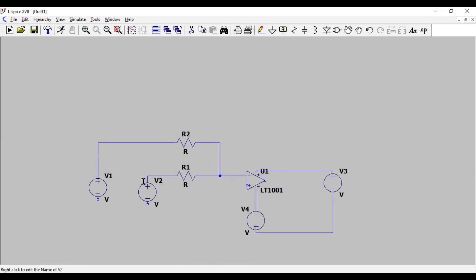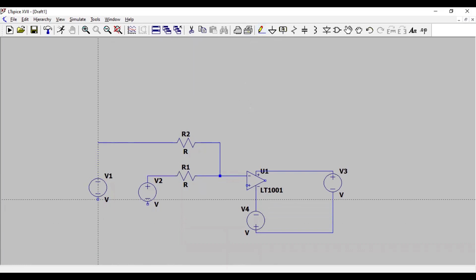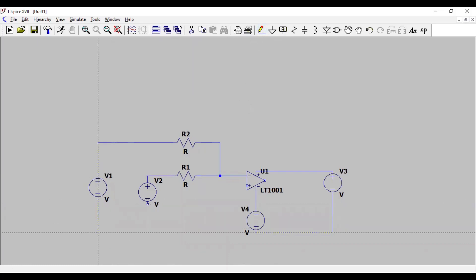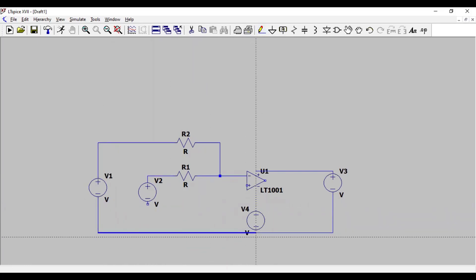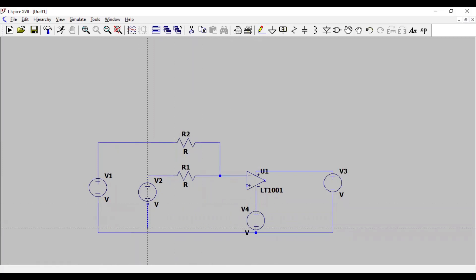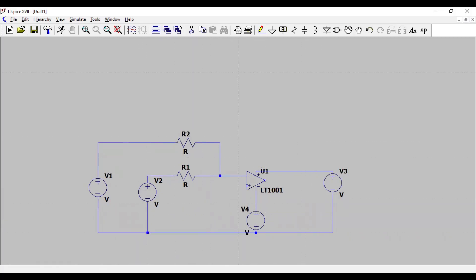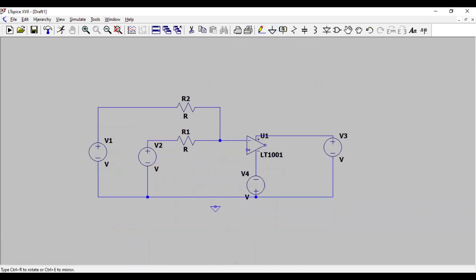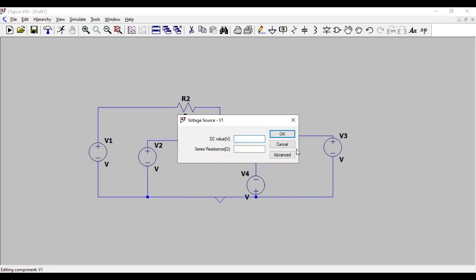These are two input terminals and both are grounded here at the bottom, so we do it. And let me also ground this. I will specify the voltage sources, specify voltages and input. Let me take this input voltage.